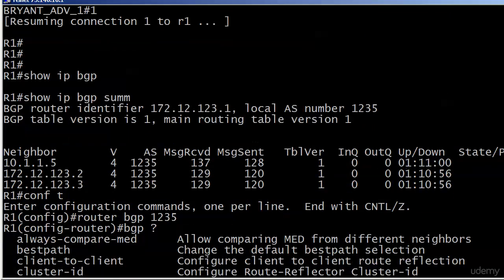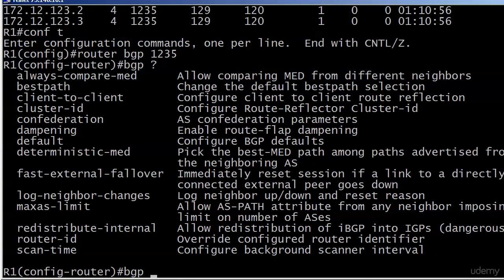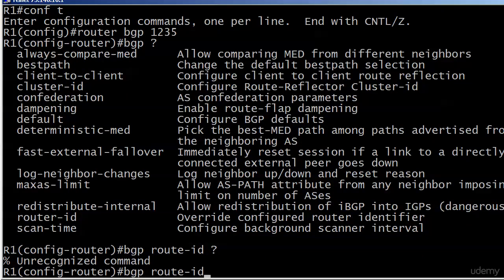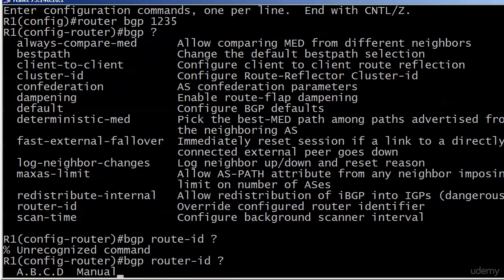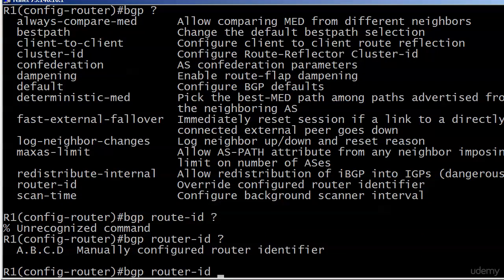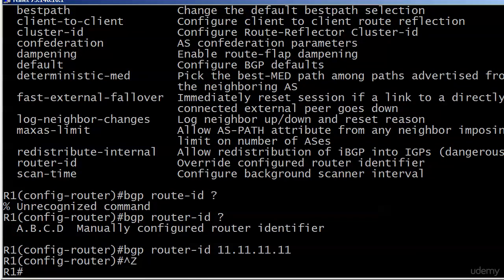Here in BGP configuration mode, as you can see, there are quite a few commands available. I think this is the only command we're using where you have to put BGP in front of it while in BGP configuration mode. We're going to go with router-id — emphasis on the R — and then you just put in your manually configured router identifier.